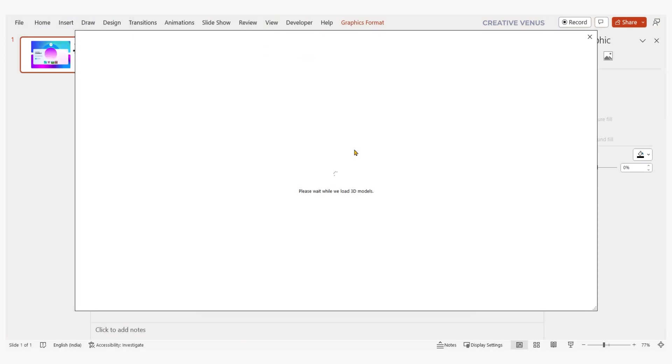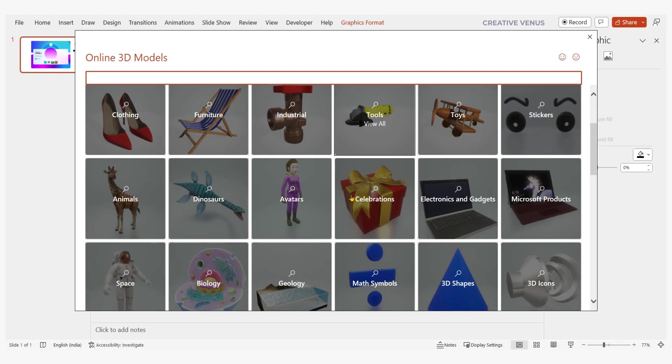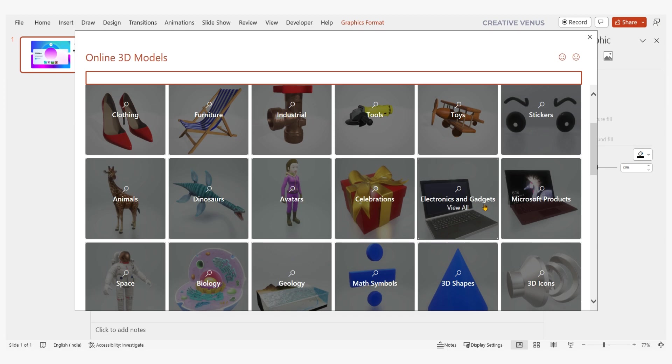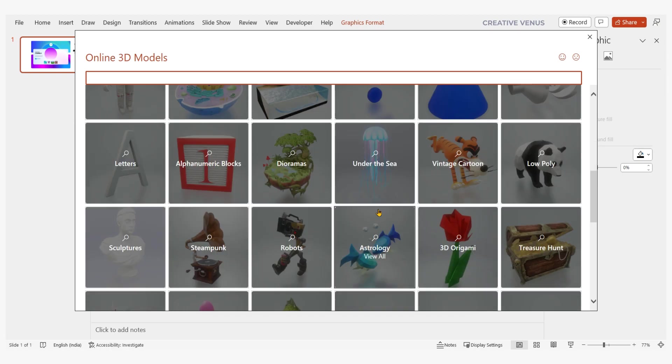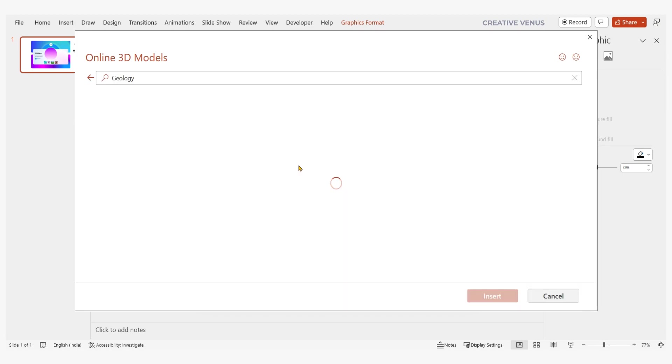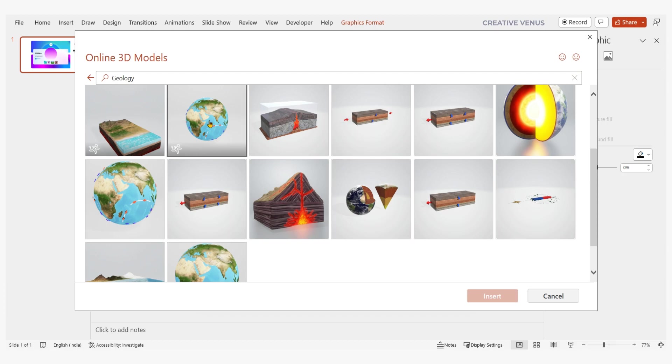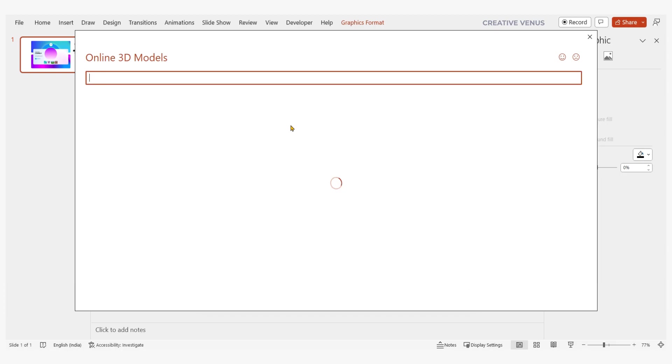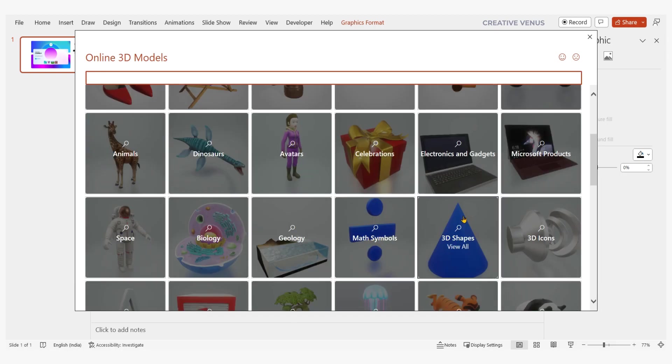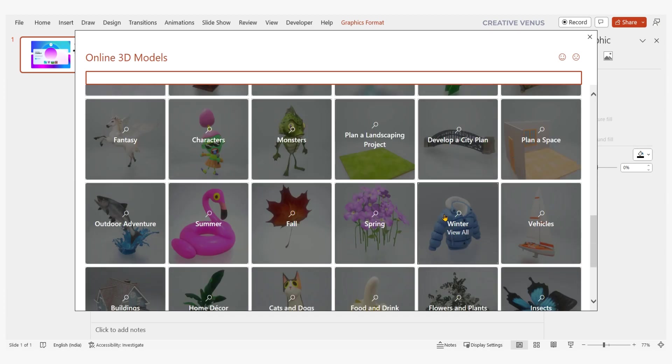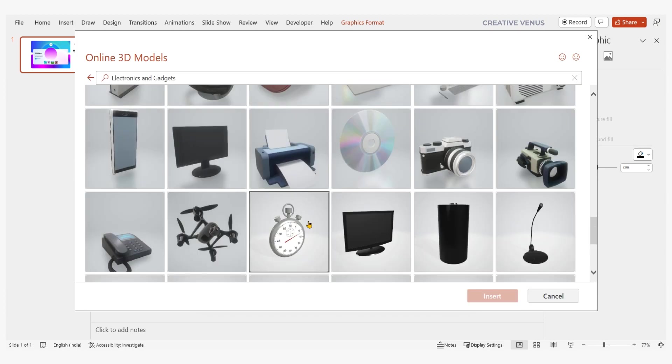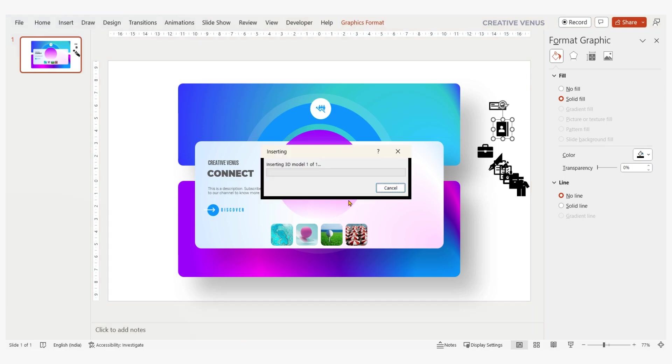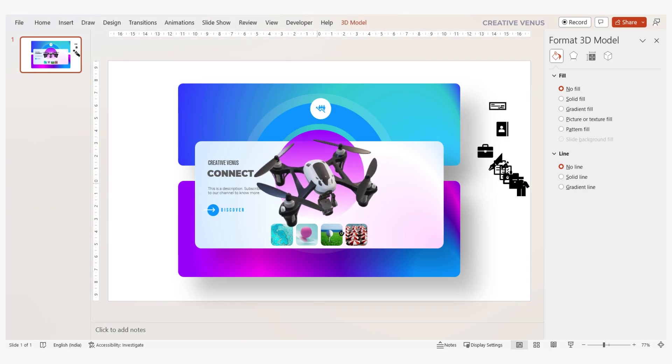And now the moment you've been waiting for, the grand finale. Prepare to be astounded as we unveil the piece de resistance, a mesmerizing 3D model that will leave your audience in awe. Here you can find so many amazing 3D models for your use. This enhances the slides and make them more engaging and interesting for the users.